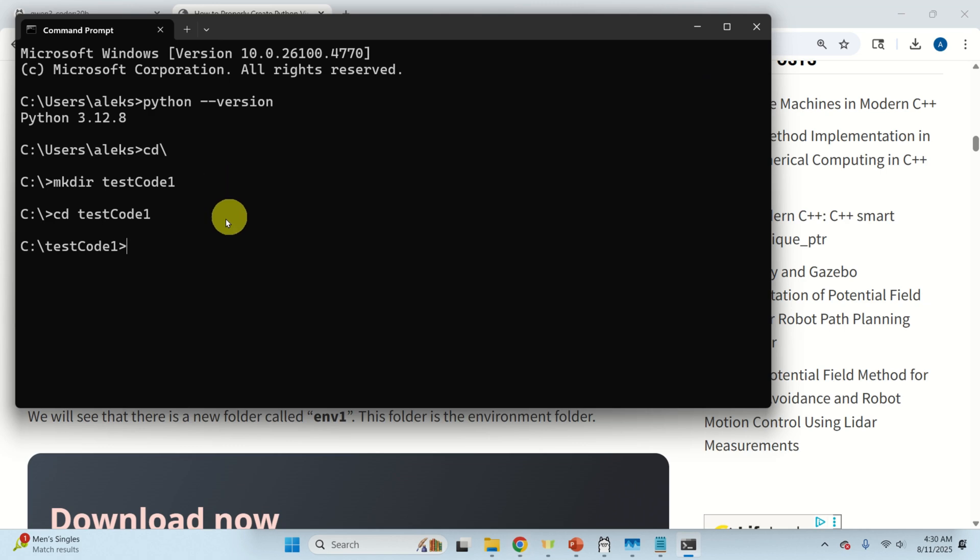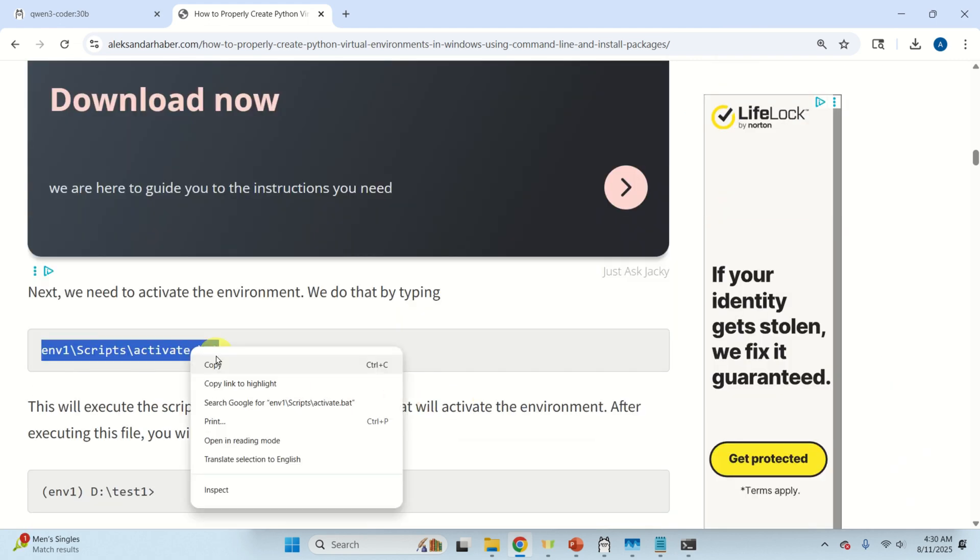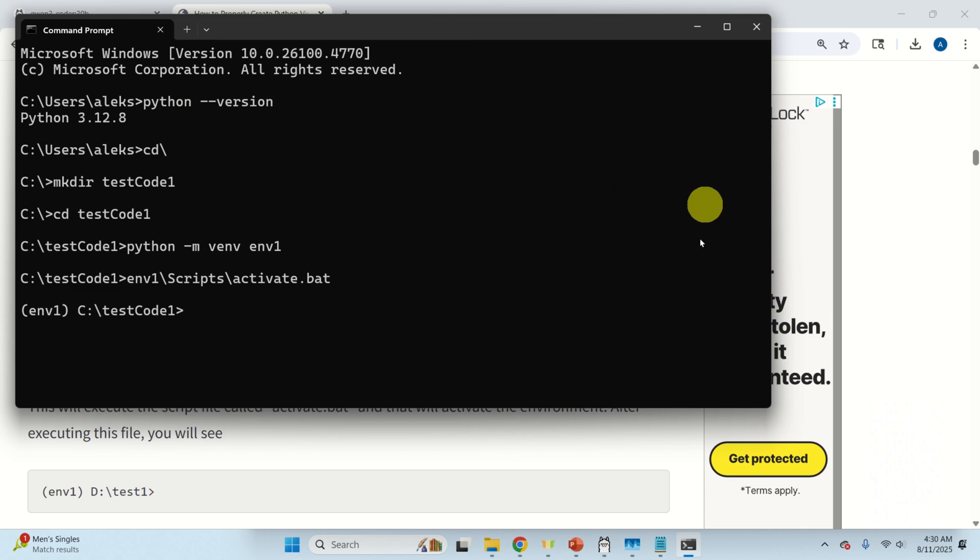Let's navigate to this folder and inside of this folder let's create a Python virtual environment. So here it is. This is the command for creating the Python virtual environment and this command over here is the command for activating the Python virtual environment.